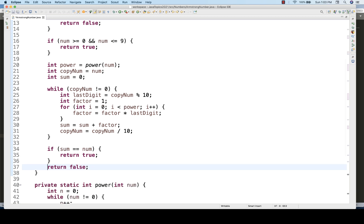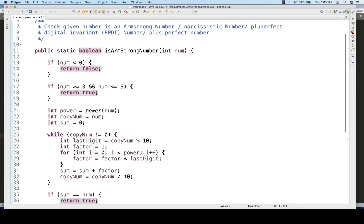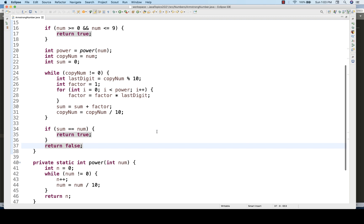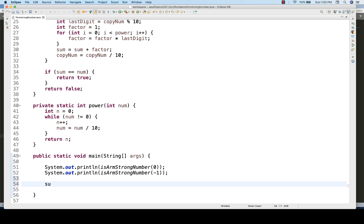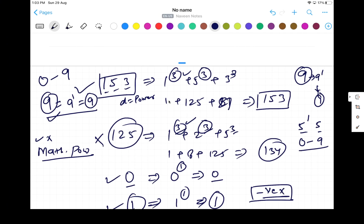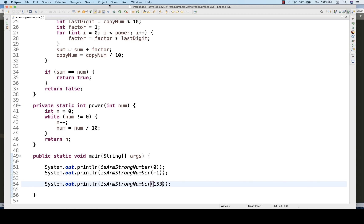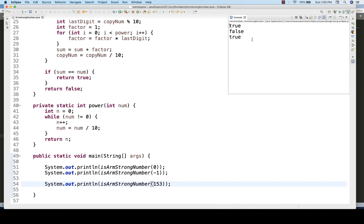Running with 153 gives output true. Let's debug this to see exactly how it works. I'll put breakpoints at the relevant lines, comment out the other test calls, and pass 153 in debug mode.